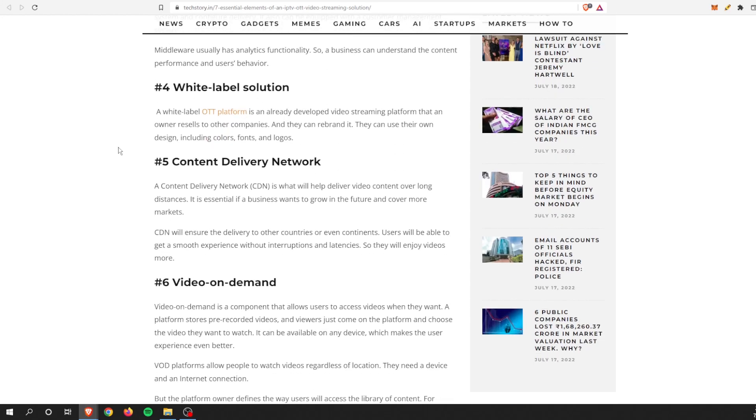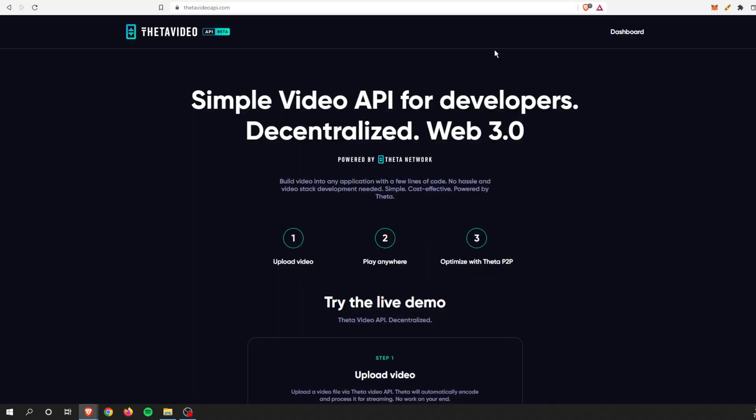They also have a white label solution, which is an OTT platform which is already developed and you can resell it to other companies. They have something very, very similar to that, and that's the Theta Video API. This is more so the back end to the complete solution.